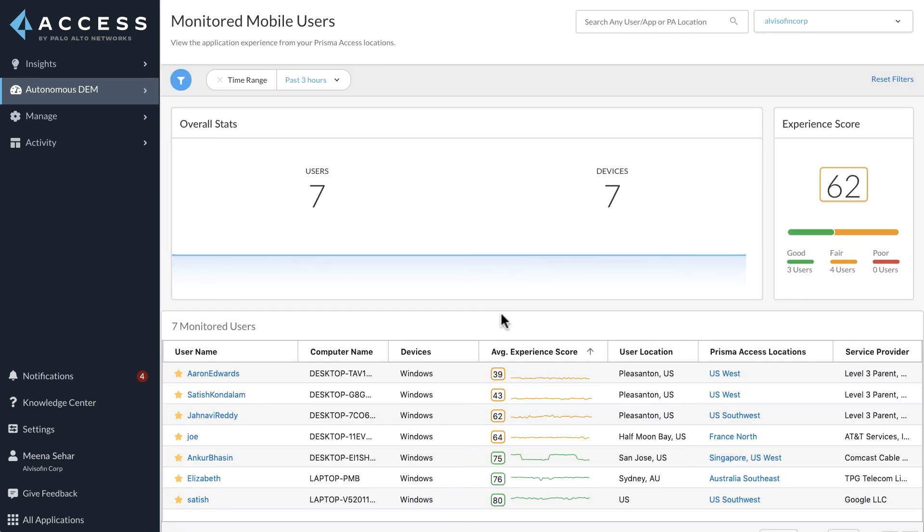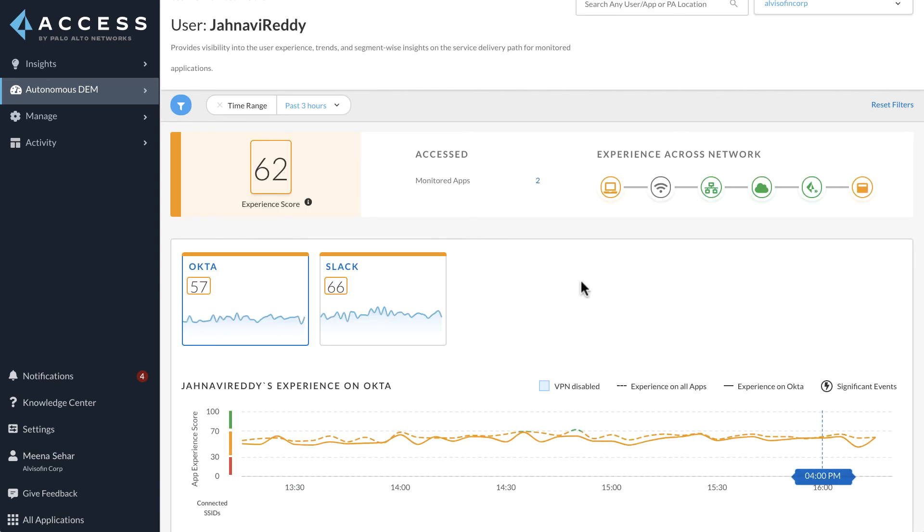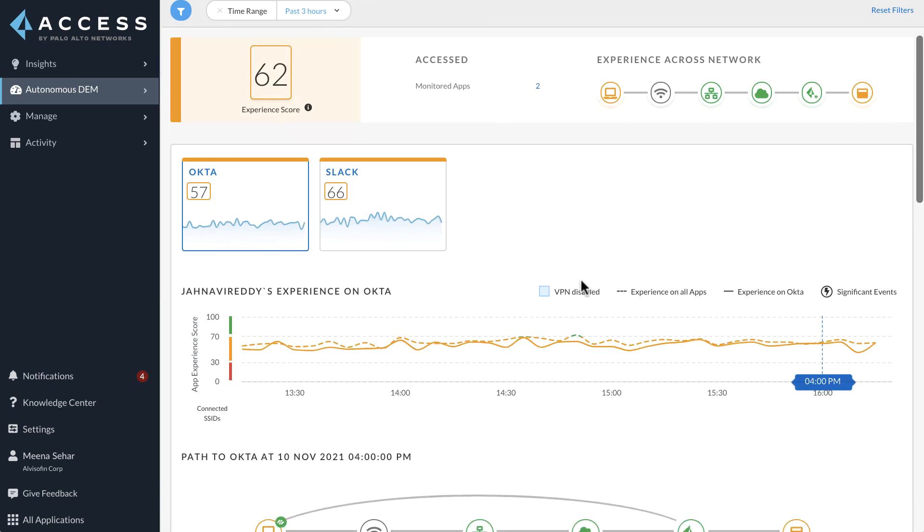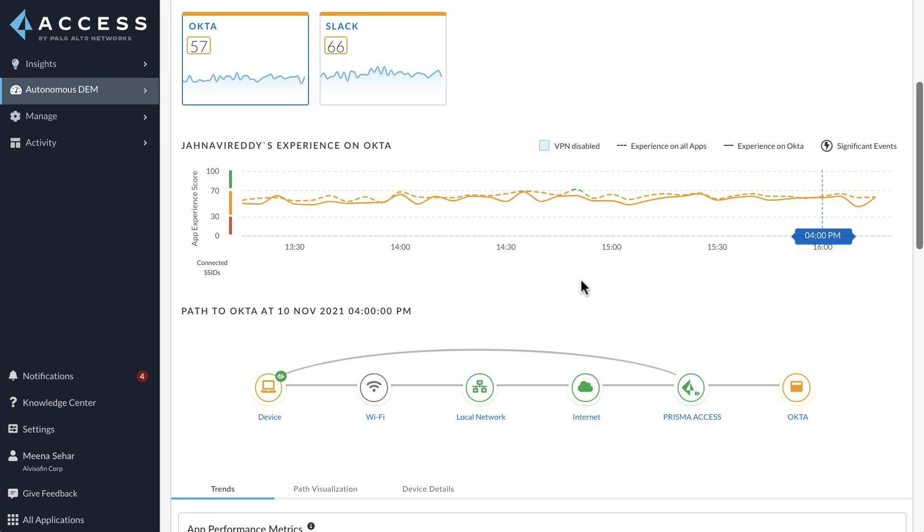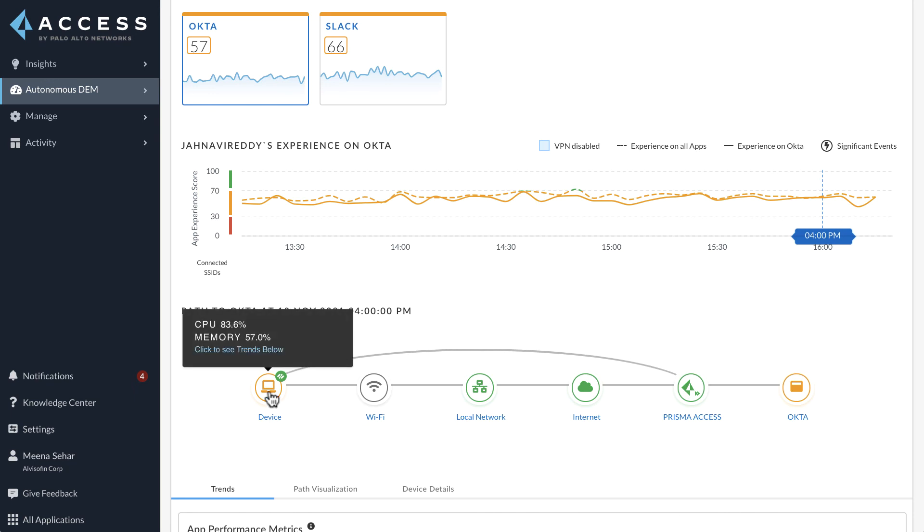Let's take another example where user Jhanavi Reddy calls network admin complaining of app performance issues. She is experiencing slowness and disconnects with all of her applications. The network administrator is on Jhanavi's user dashboard. We can instantly see on the path chart that Jhanavi's PC is marked in amber color and this clearly indicates a device health issue.